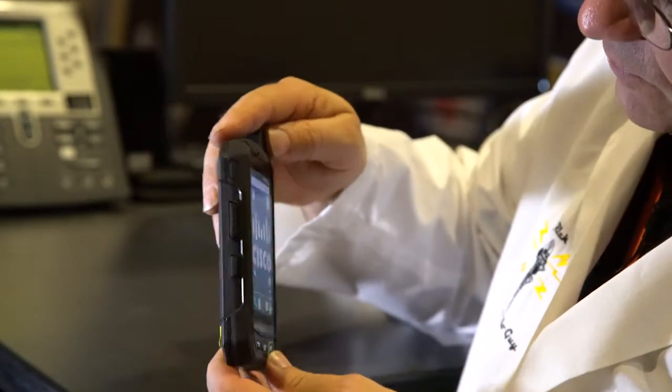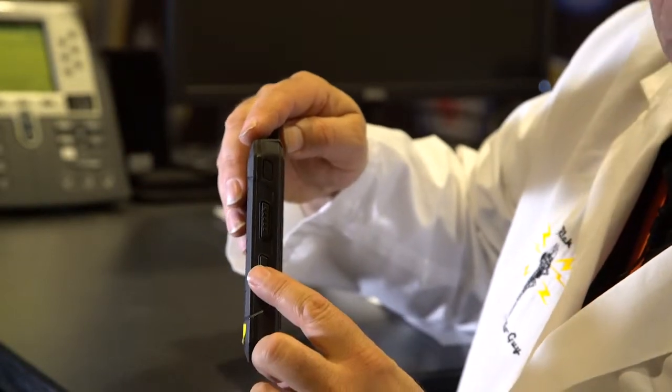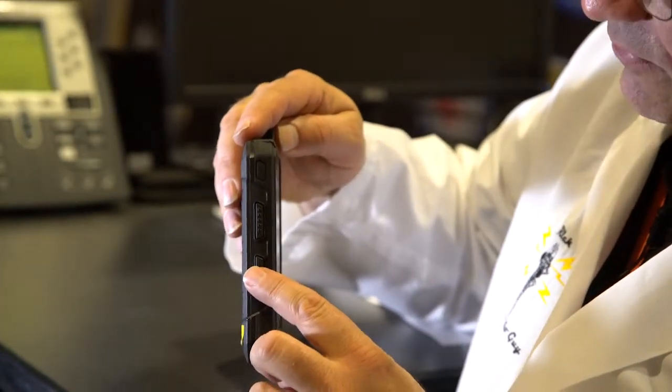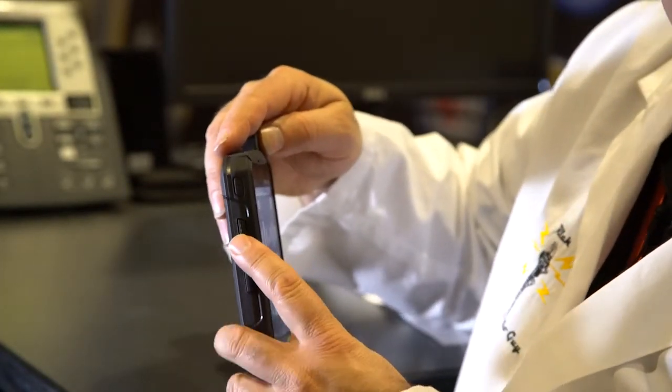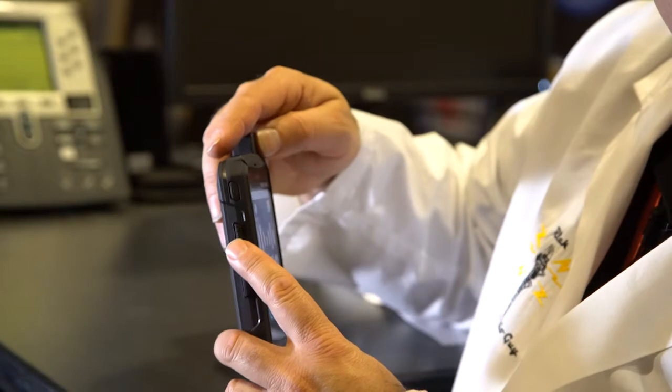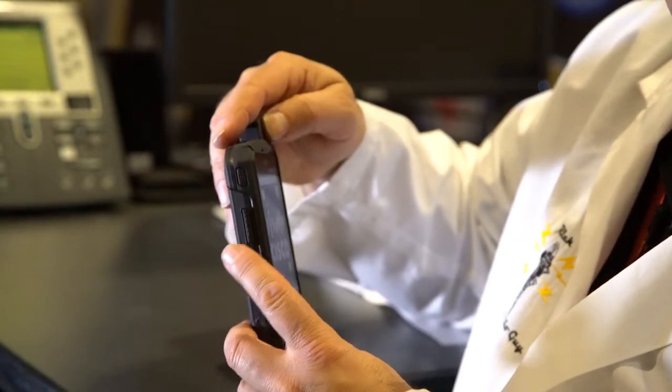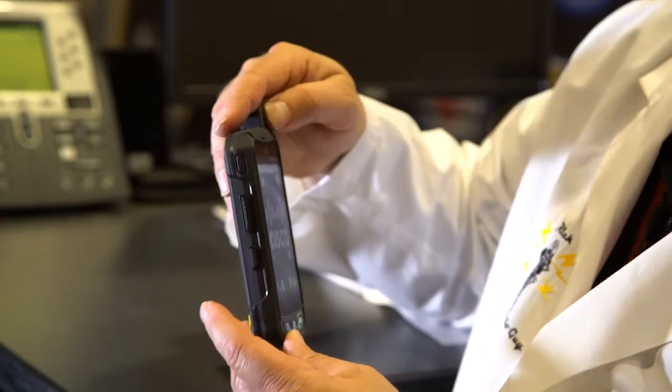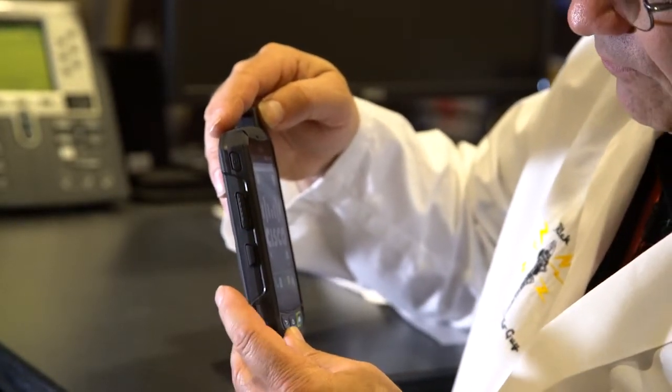On the other side, you'll see two buttons, a smaller black button, and then a large button here. This is a push to talk button on the side of the phone, a physical PTT button, just like you'd have on your radio.